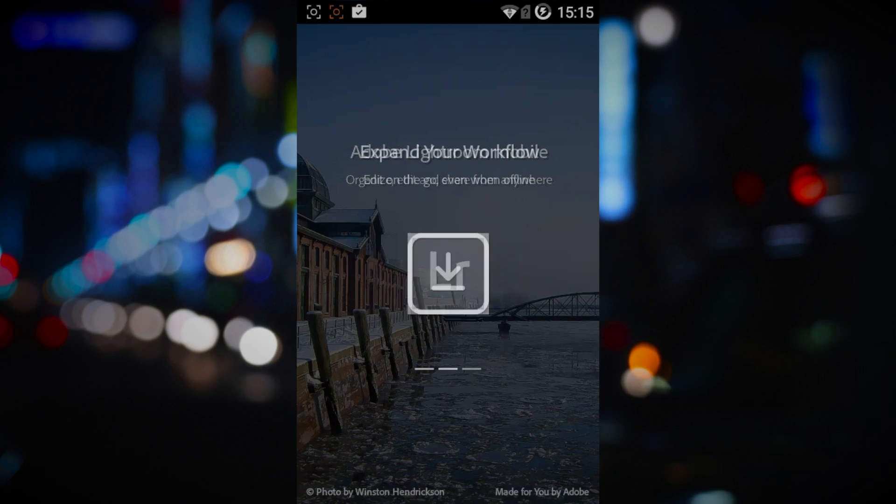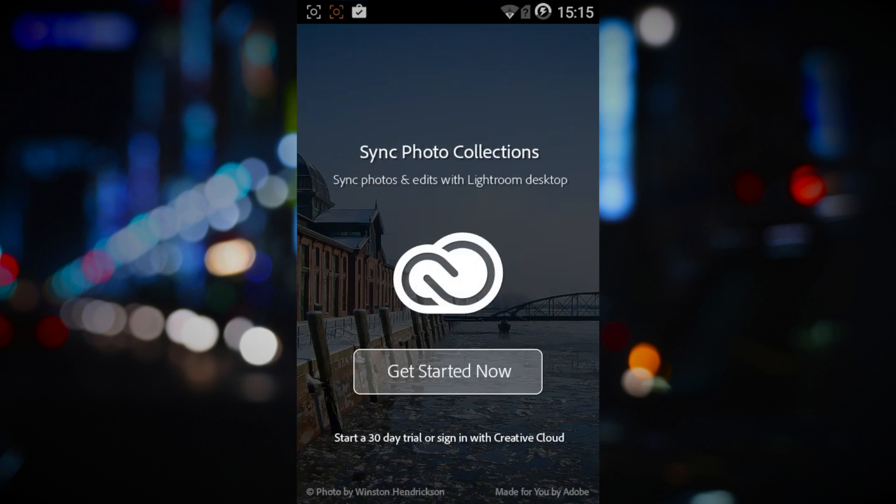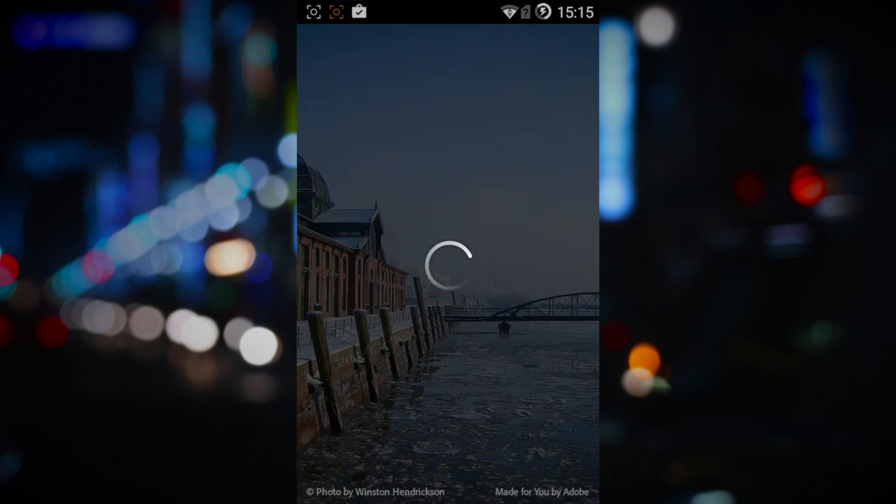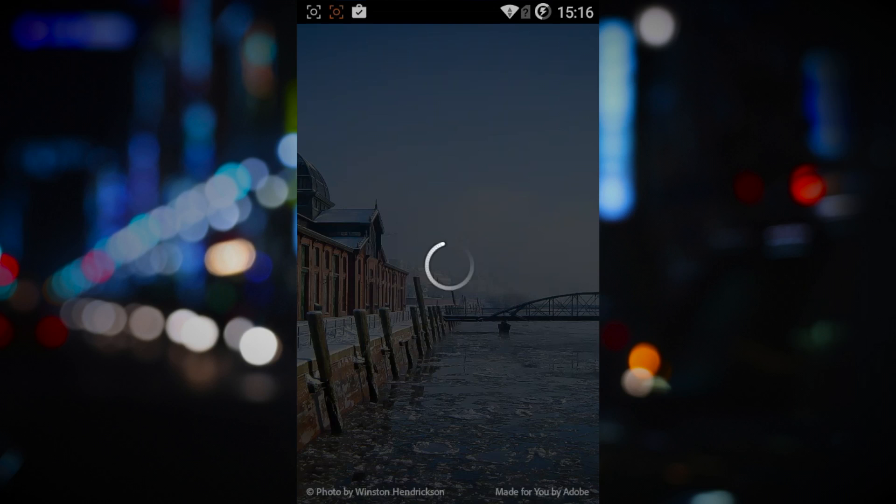All righty then, when you've downloaded, installed and launched the app, you're prompted to create or log in with your Adobe ID. It just takes a few seconds to get it set up. Once done, if you aren't a Creative Cloud subscriber, you're allowed to start the 30-day trial.